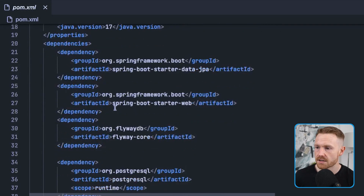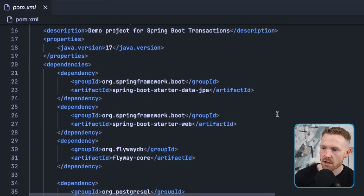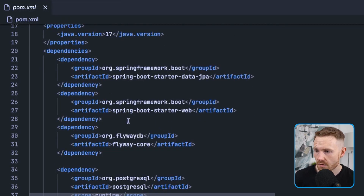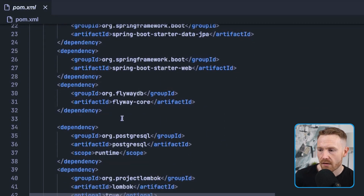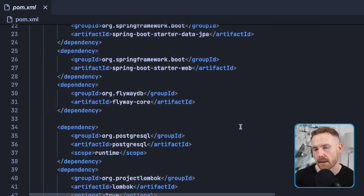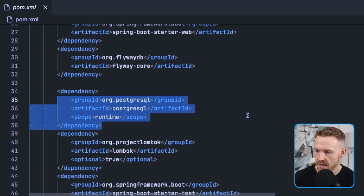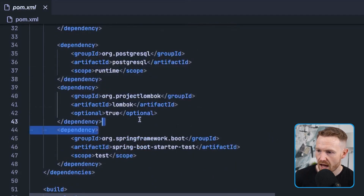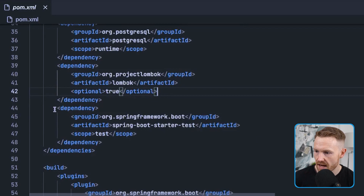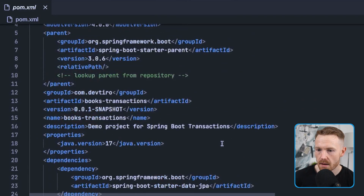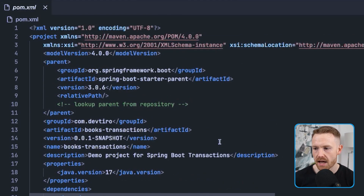Let's go through the dependencies first. In our POM file we're using Maven as our build management tool. We have Spring Boot Starter Data JPA to interact with the database using Java objects, Spring Boot Starter Web for our REST API, Flyway to populate our database and create our schemas, Postgres as our database, Lombok to reduce boilerplate code, and the Spring Boot Starter Test dependency.